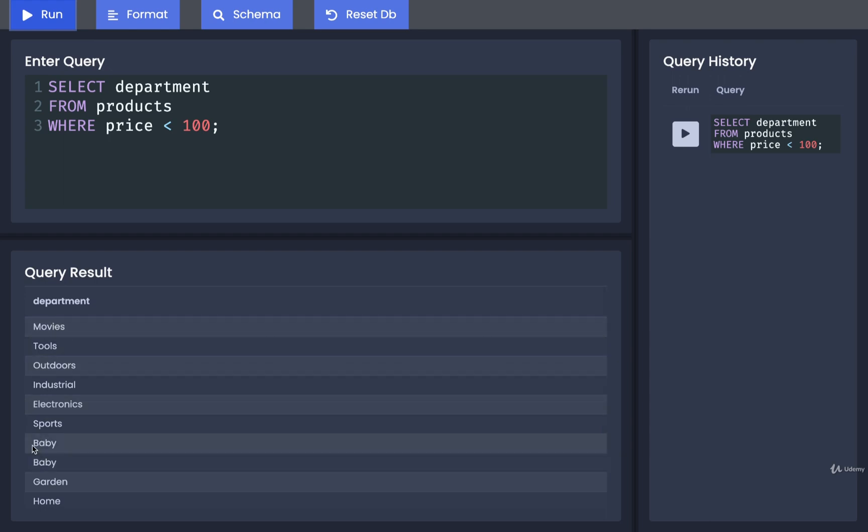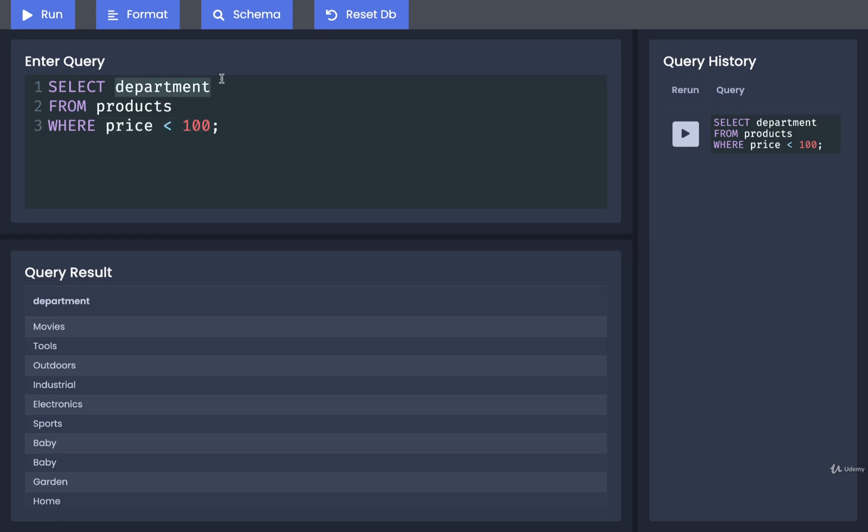You'll notice that some of them are repeated, such as baby right here. That is to be expected because we're not doing any kind of condensing down logic. We're saying just look at all the different products, find all of them that have a price less than 100, and return their department. So there might be multiple different products from the same department with a price less than 100, as is the case with baby.